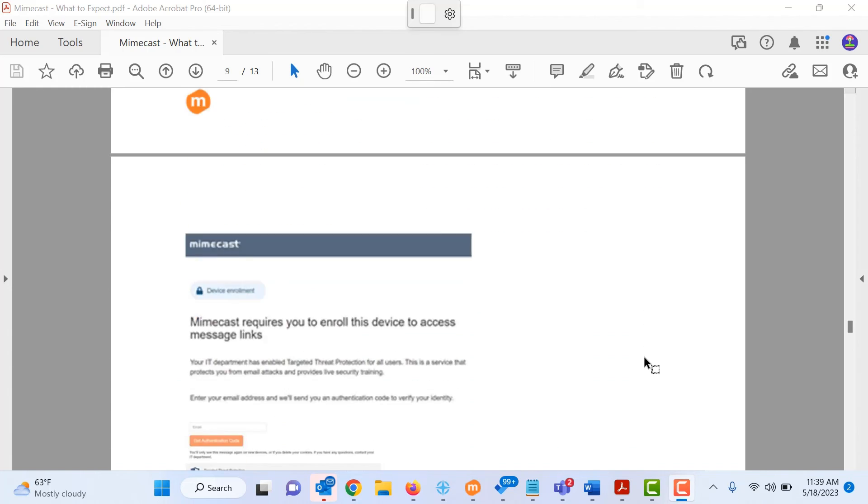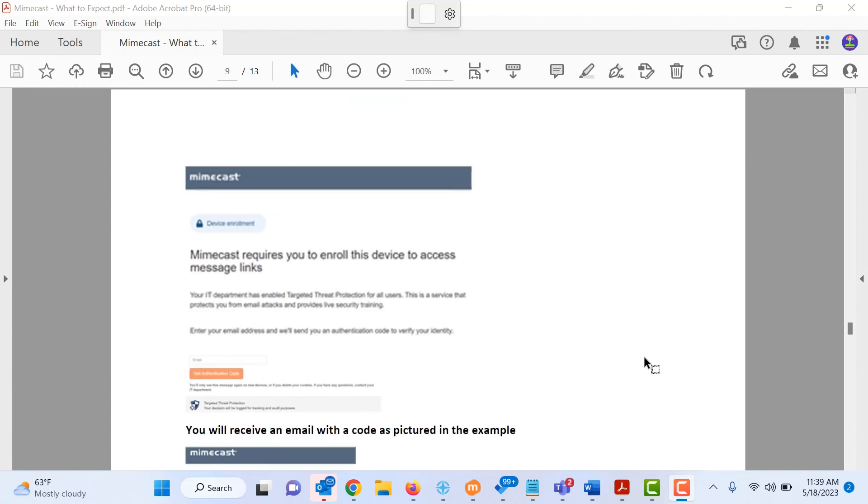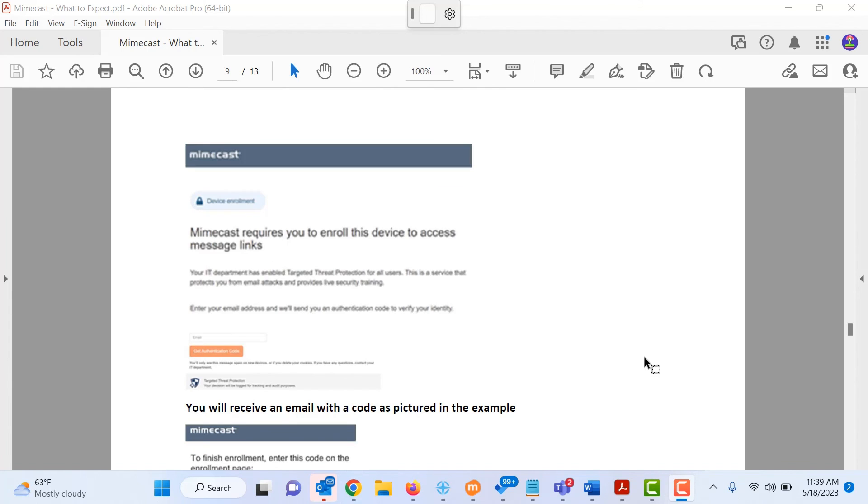So the first time you click on a link in Outlook, it is going to pop up a web browser and it is going to ask you to enroll your device. This needs to be done on any device where you're accessing your email, including mobile.